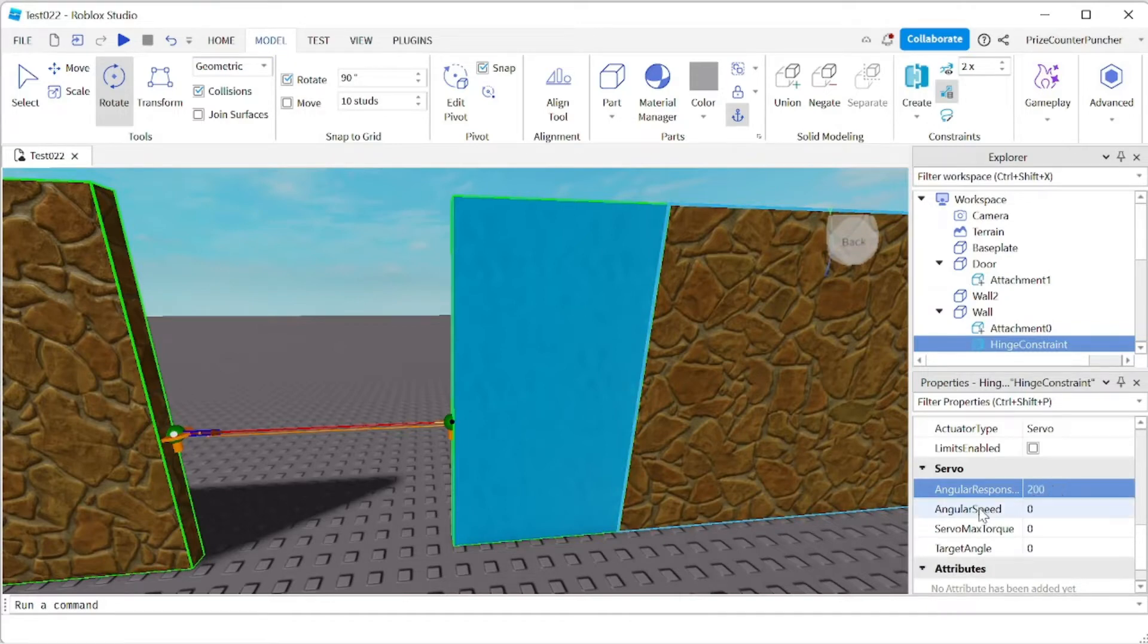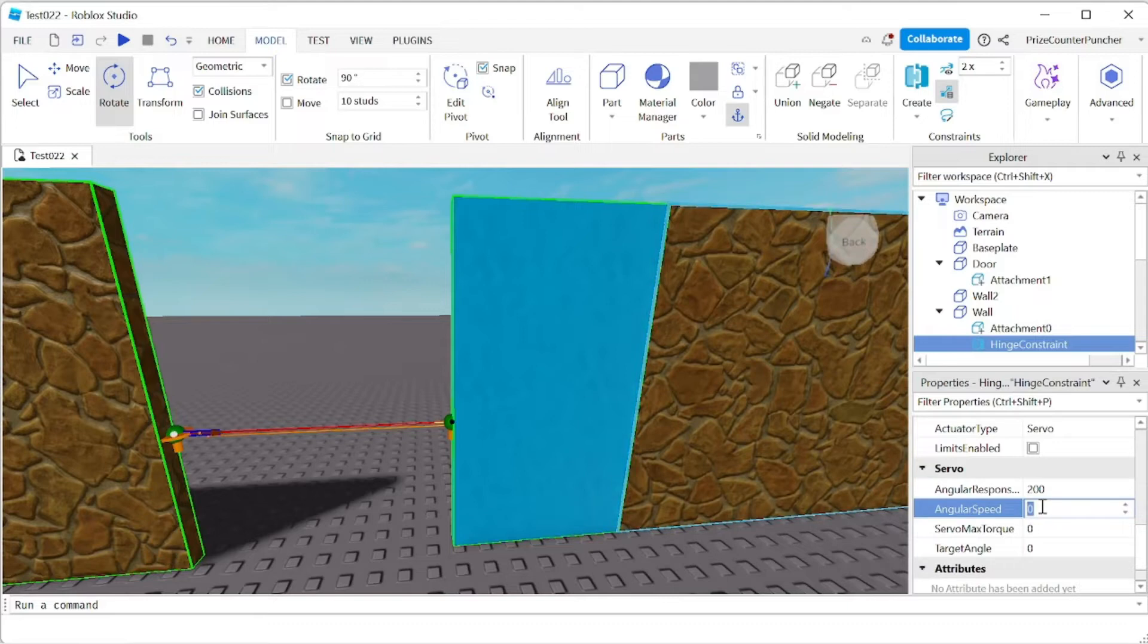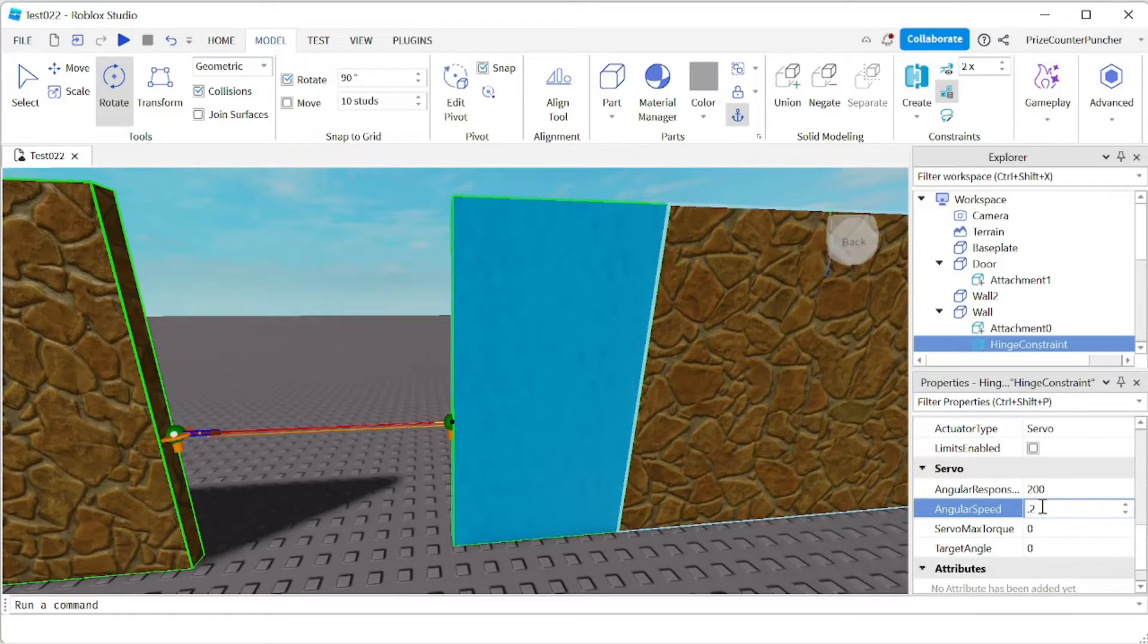The next one is angular speed. That's the speed of the movement. So I'm gonna set it to 0.2. The door is gonna move pretty slow. 0.2 is pretty slow.